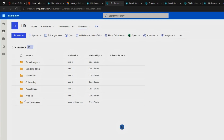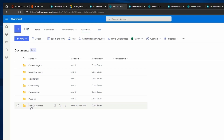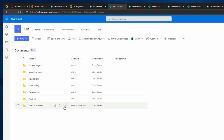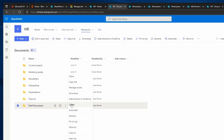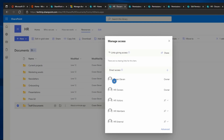Both ways are very similar and give the same result, so it's up to you which one to use — I'll show you both. First, I'm going to hide Staff Documents from HR Visitors and HR External. Hover over the folder and click on the three dots, then click on Manage Access. Under Manage Access you can see who has access to this folder.